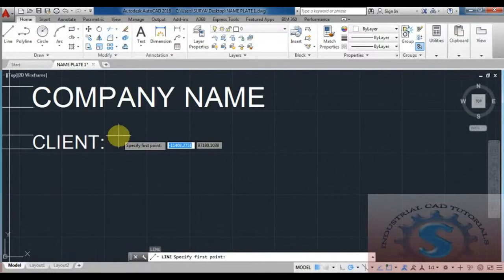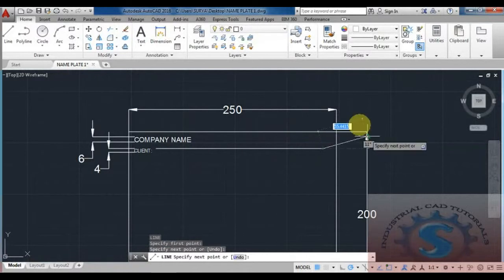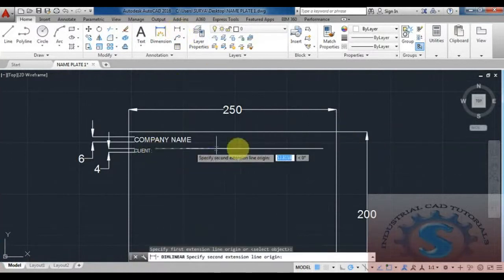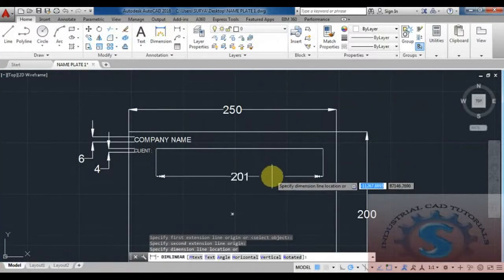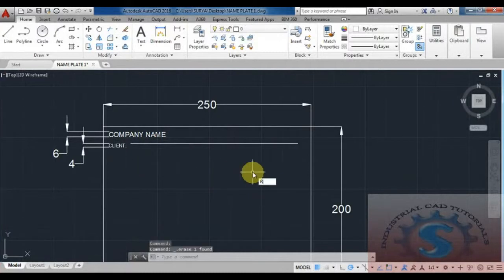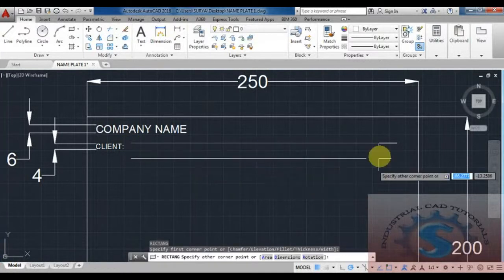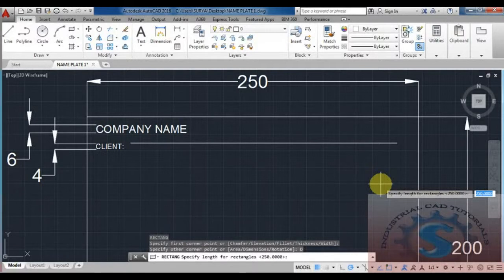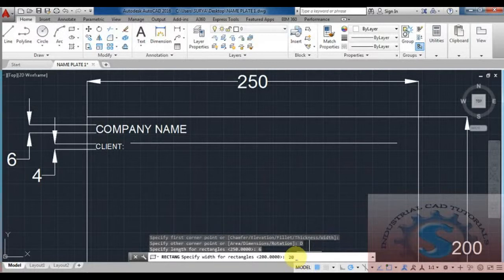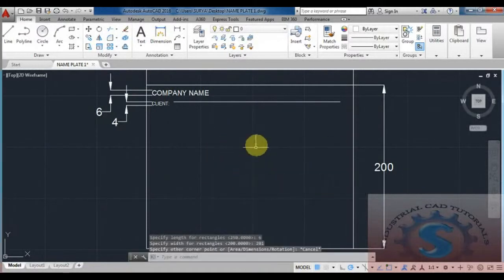The nameplate also has boxes, as you can observe. First, draw a line to check how much remaining space is available. Check the dimension using linear — for example, if the remaining space is 201 mm. Then use the rectangle command to create a box. For example, 201 mm wide and 6 mm in height — so the rectangle is 201 x 6 mm. One rectangle box is created.